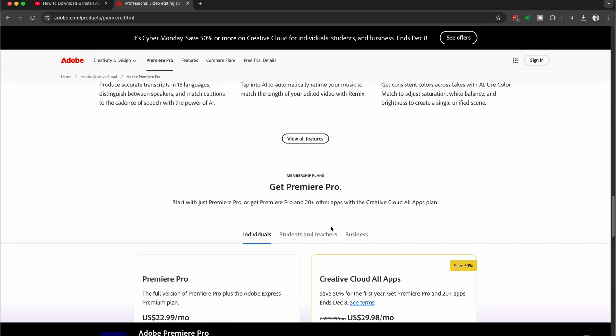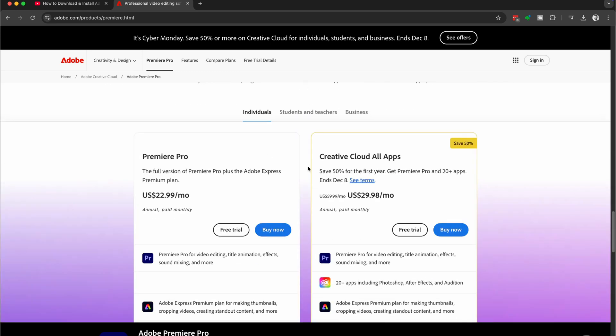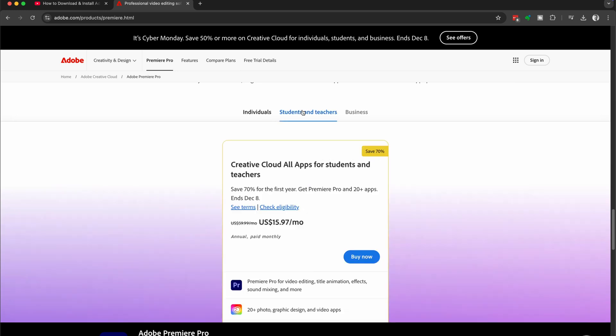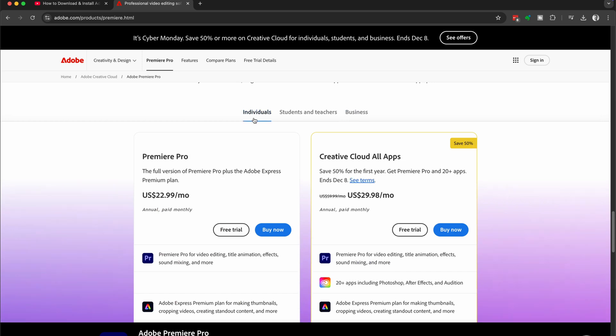Once you've gone through all of the features at the bottom, you're going to see we have three different options. There's one for individuals, one for students and teachers, and one for businesses. Click the one that applies to you.